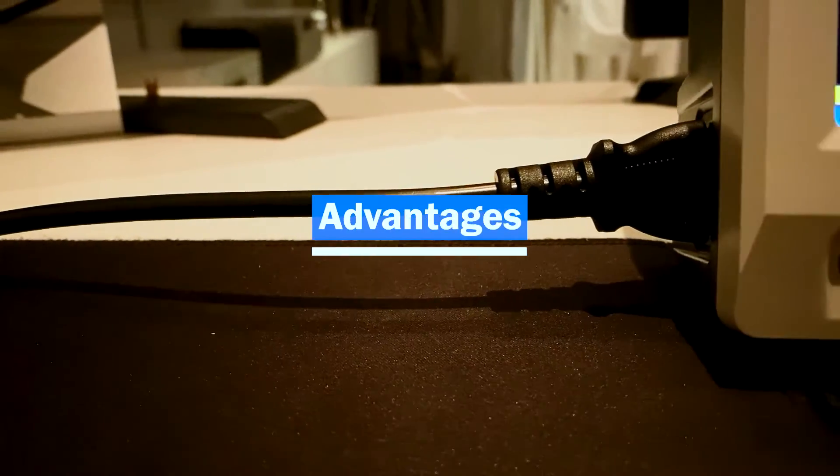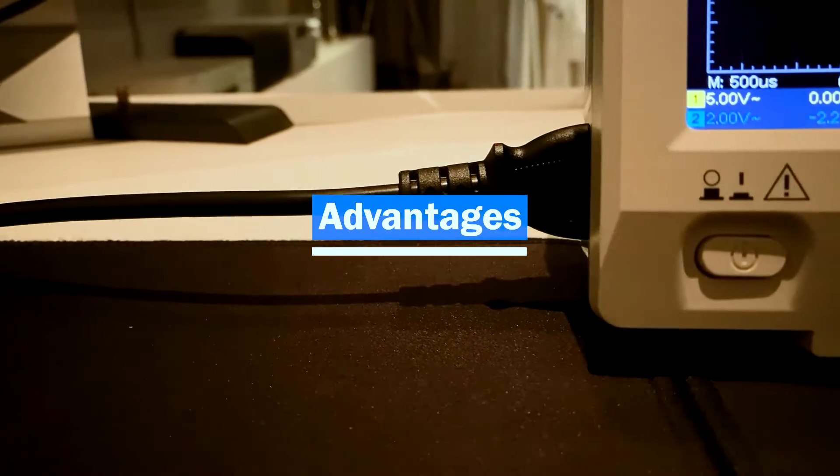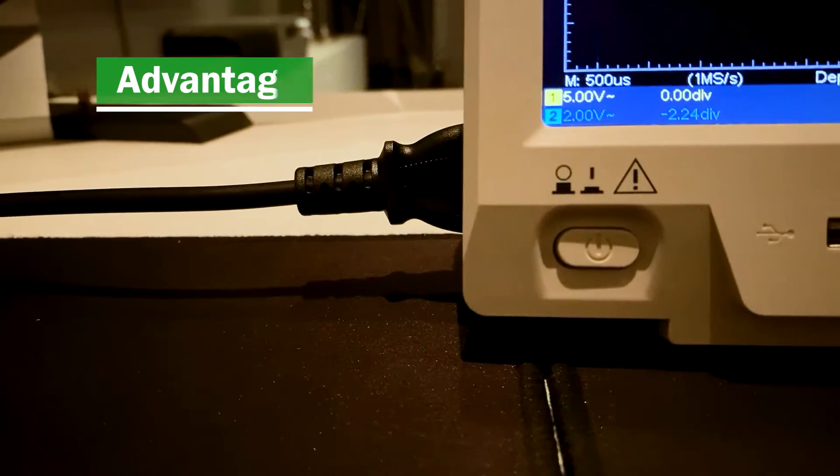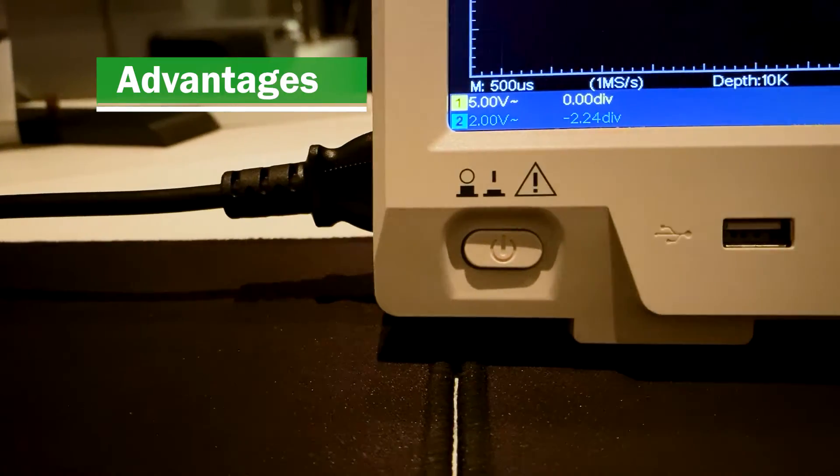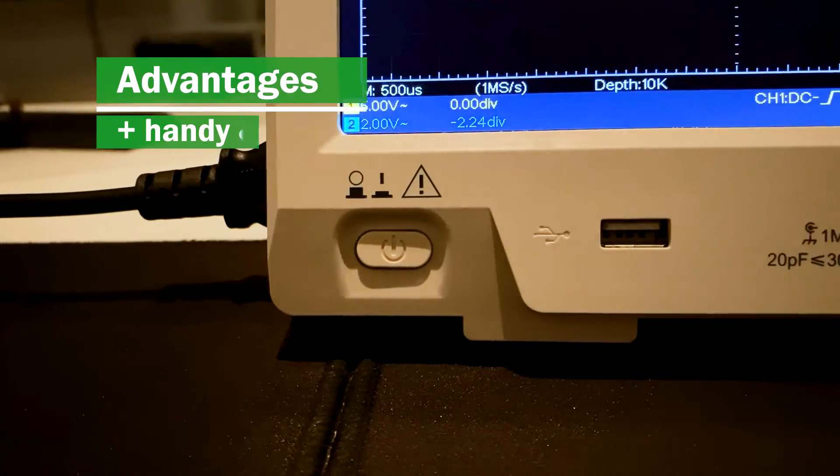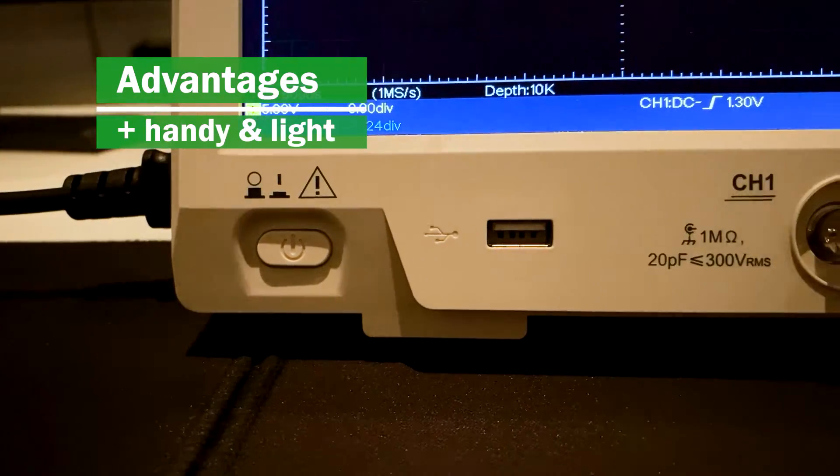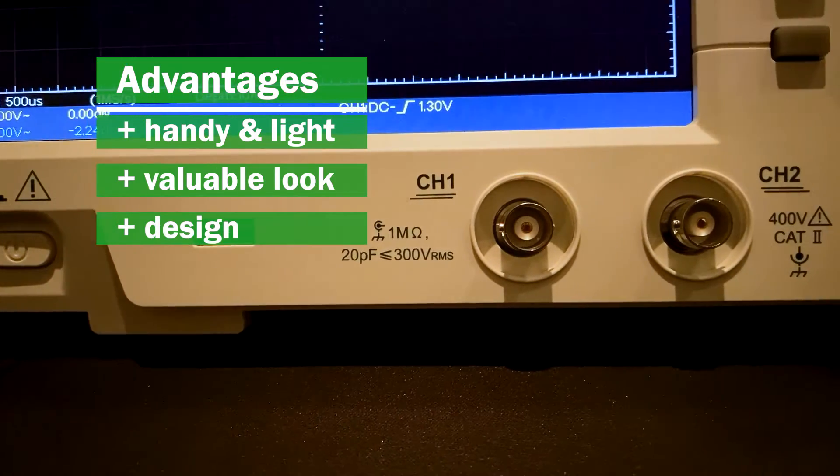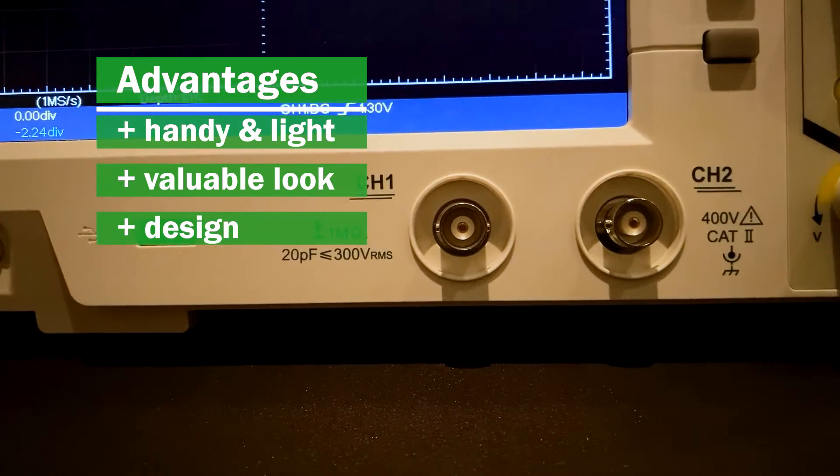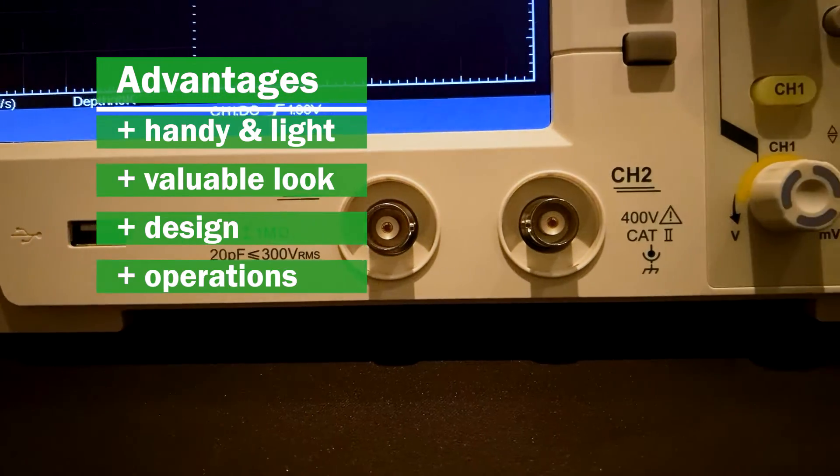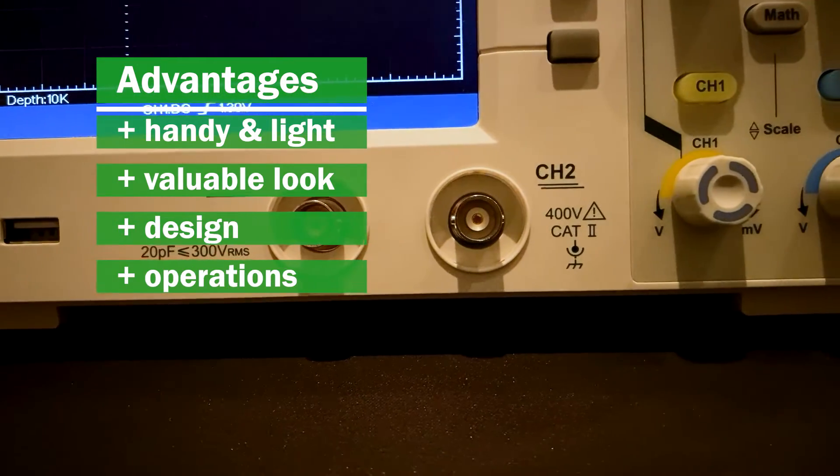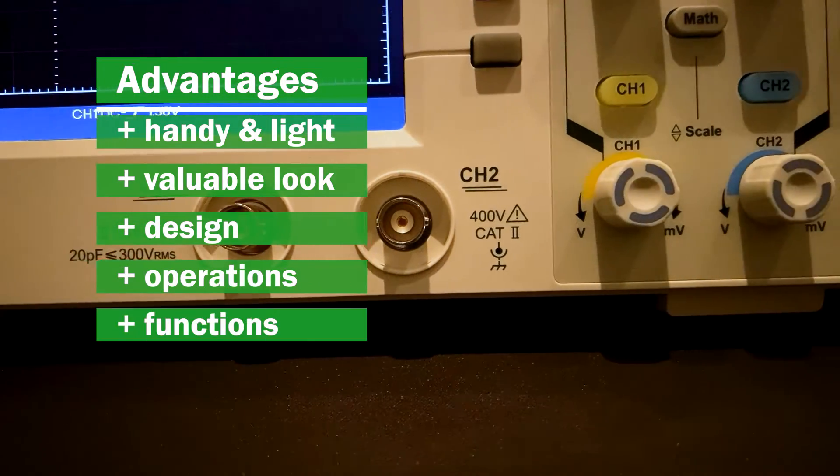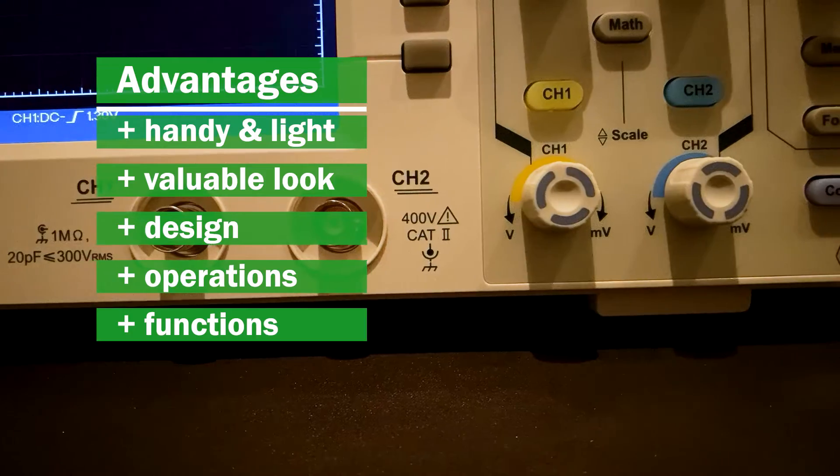Advantages. The oscilloscope is handy, light and easy to use. It looks valuable and the design is optically well done. Mathematical operations, Lissajous figures and FFT are supported.